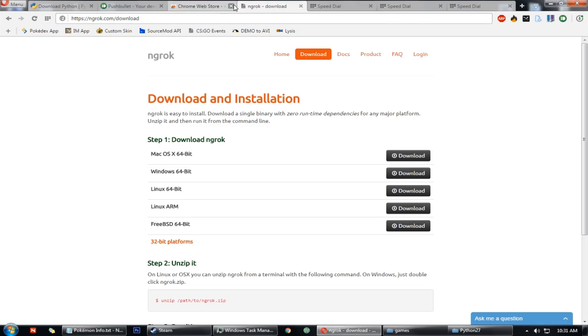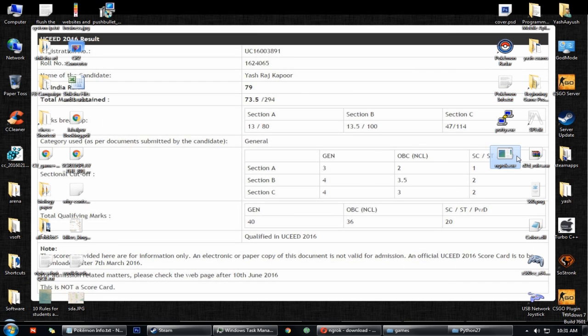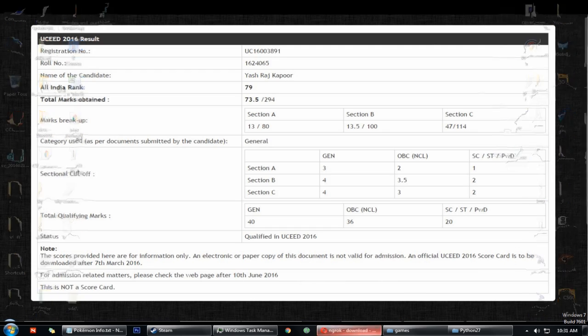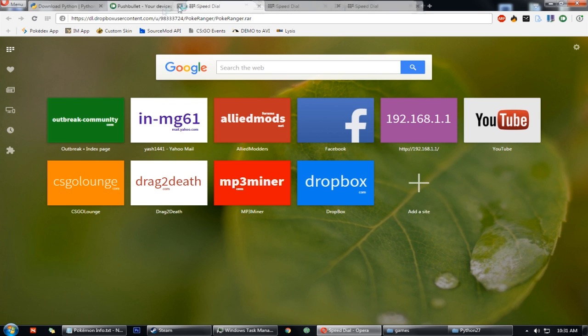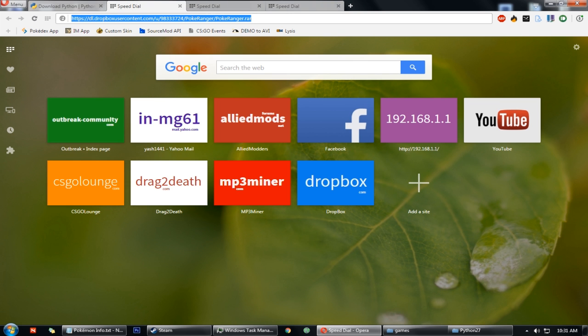Then go to the ngrok website, download the software, it will help you see the map from your phone.